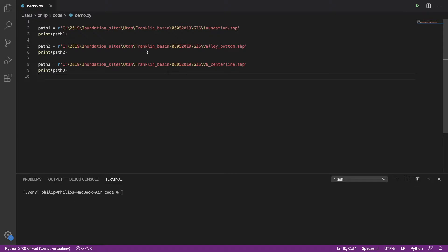It requires other people to use your code. They need to have either the exactly same folder structure, or they actually need to edit your code, your logic, to use it on their computer.